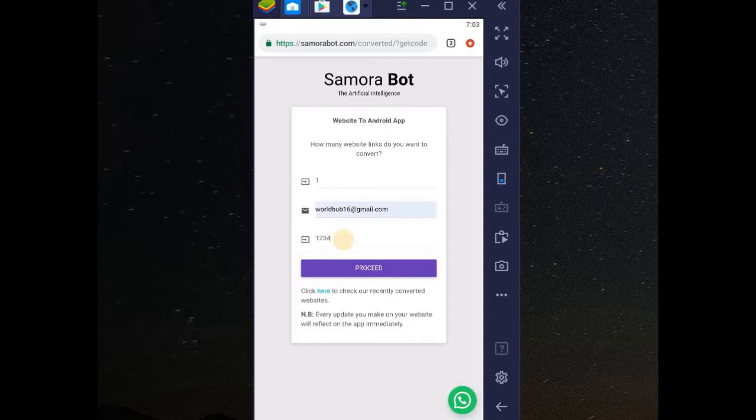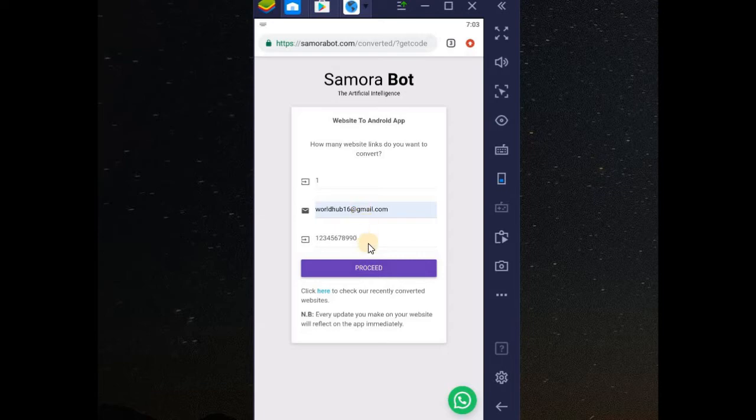On that phone number, I just added. This is not needed. It's only my email address that is needed. When you click on proceed, you receive a secret code on your email.